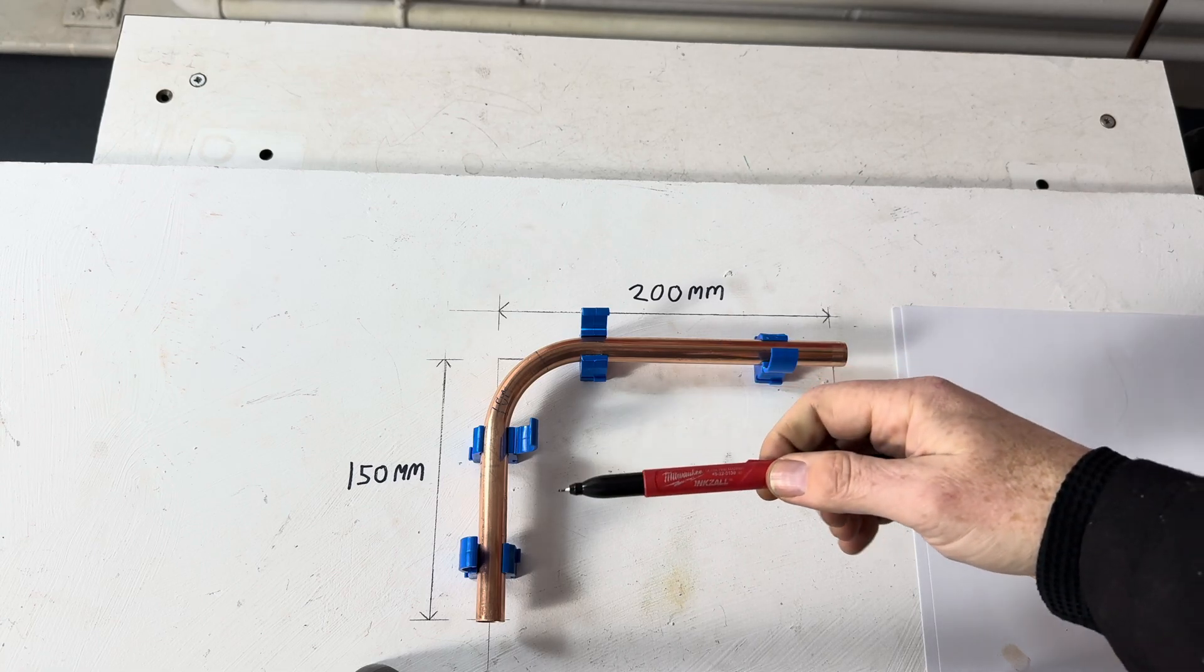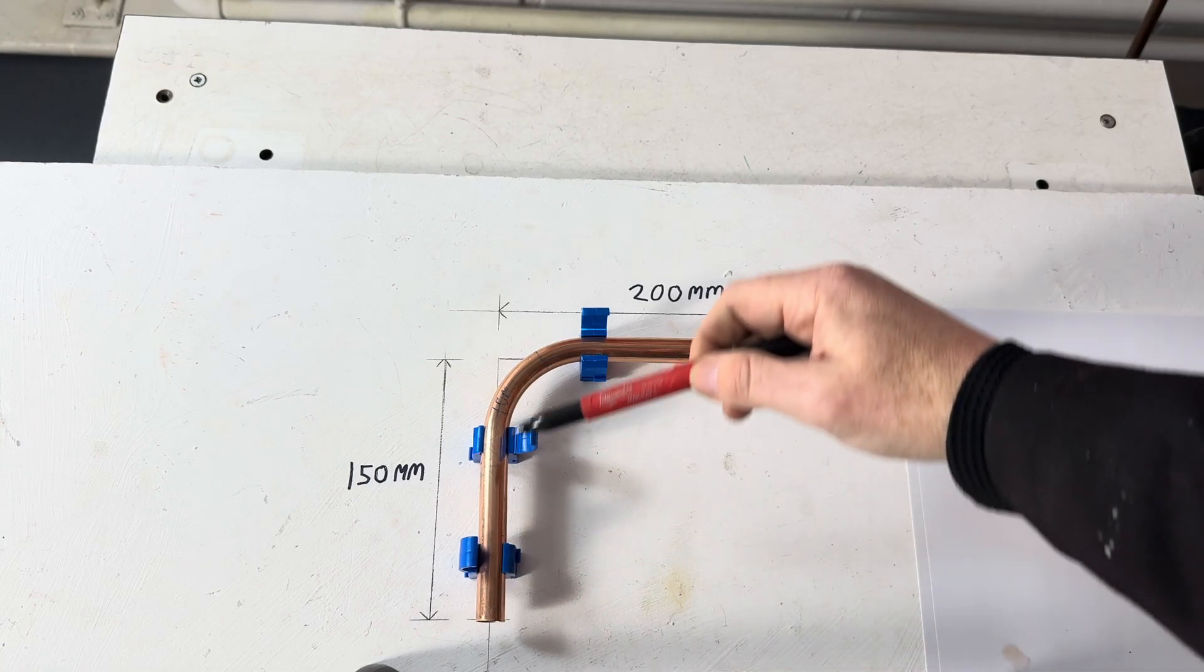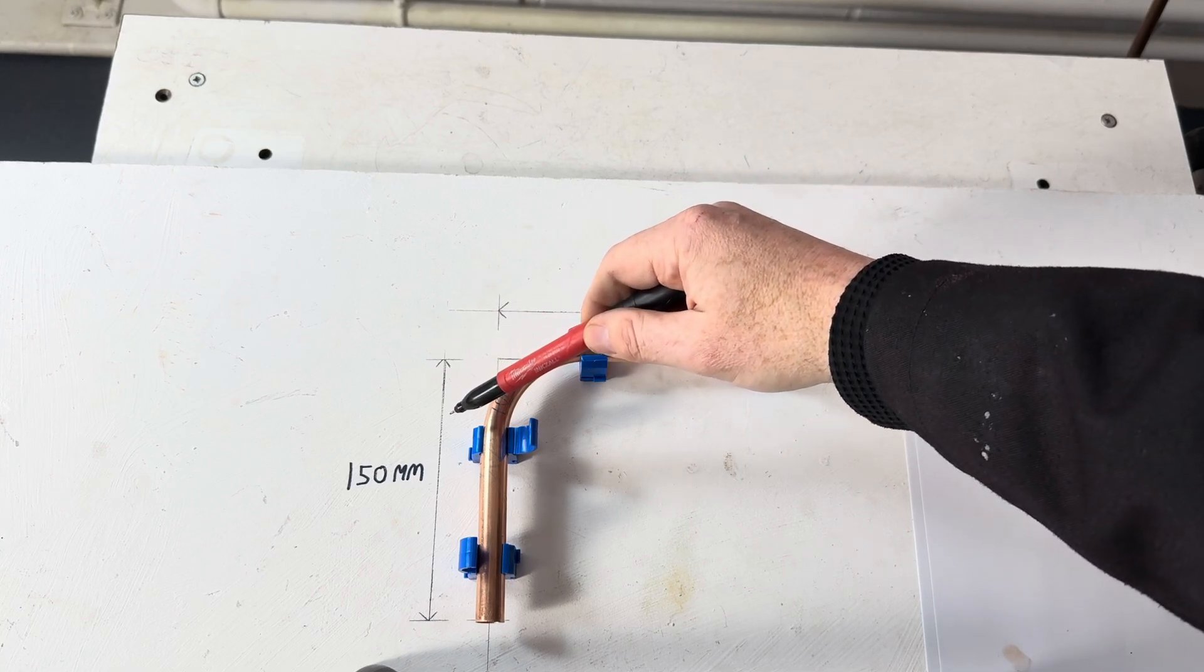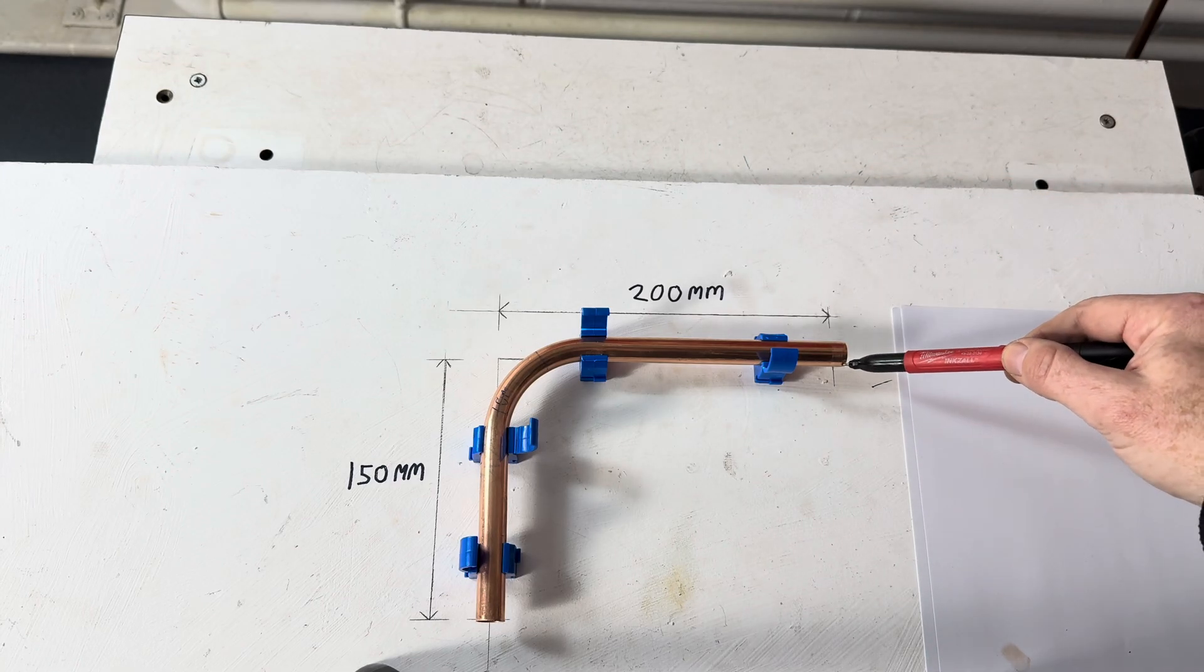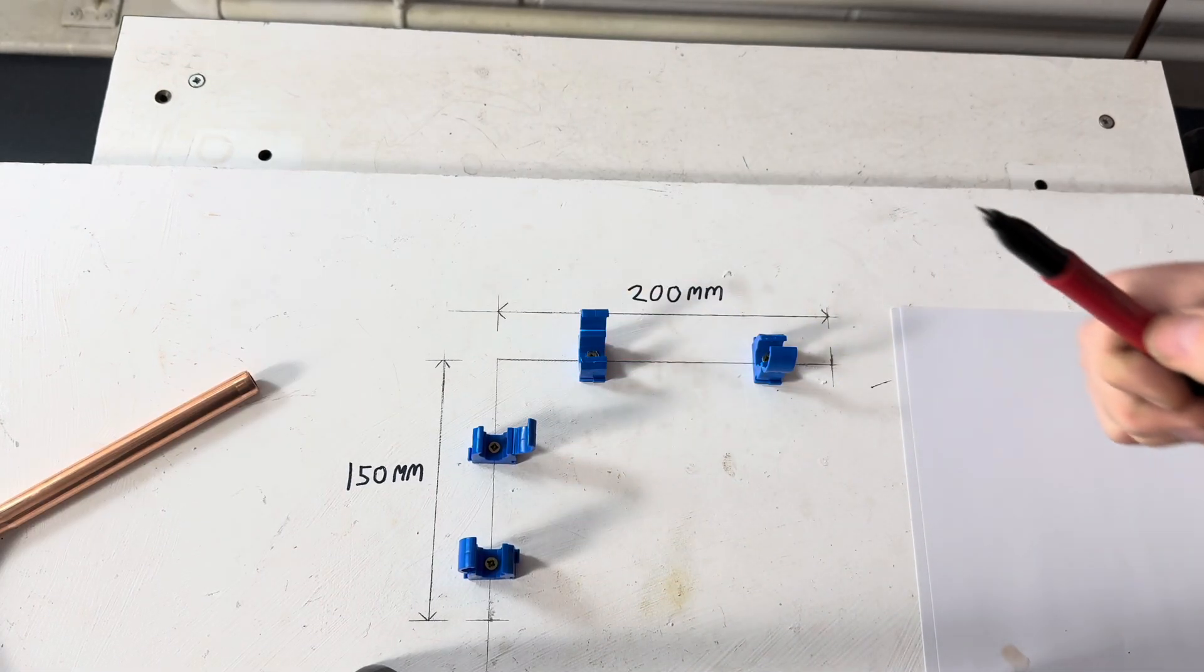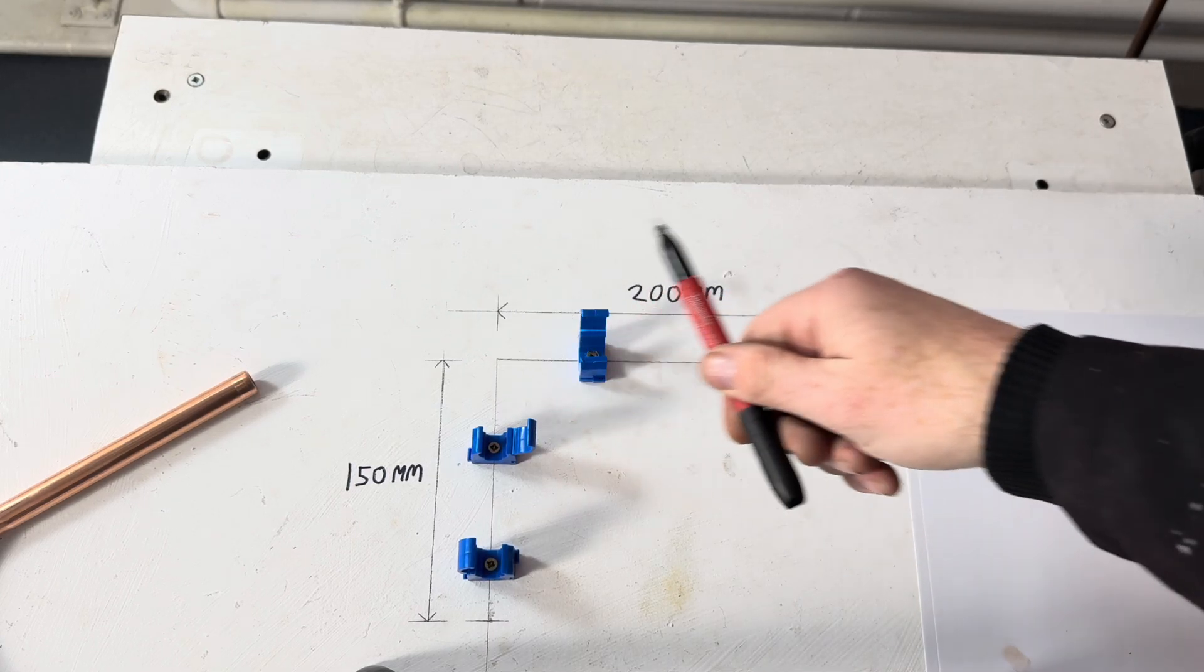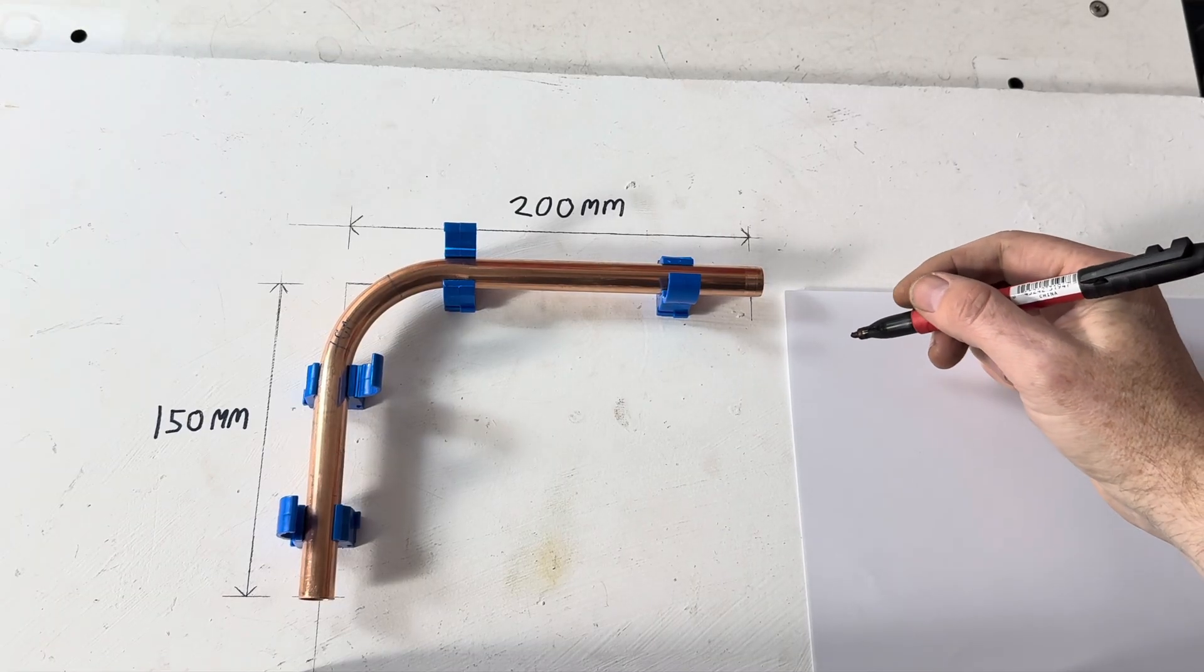Right, so the bend we are going to bend is going to be from the end to the centre of this pipe, 150mm, and from the centre of this pipe to the end, 200mm. From that end to the middle, 150mm, and from the middle to the end, 200mm. So, how much pipe do we need?